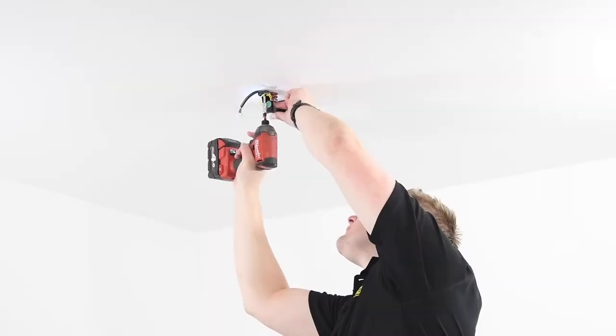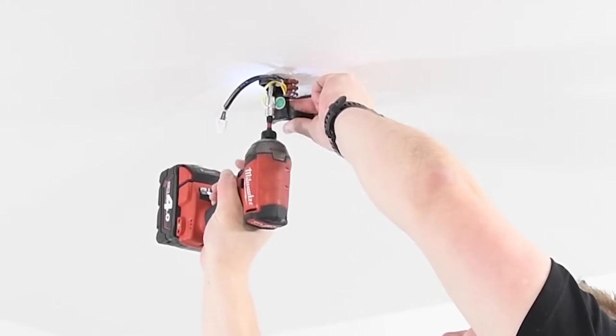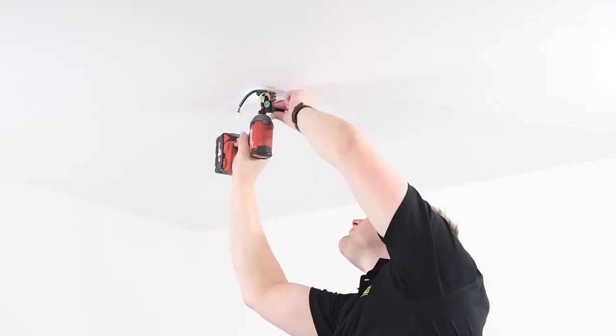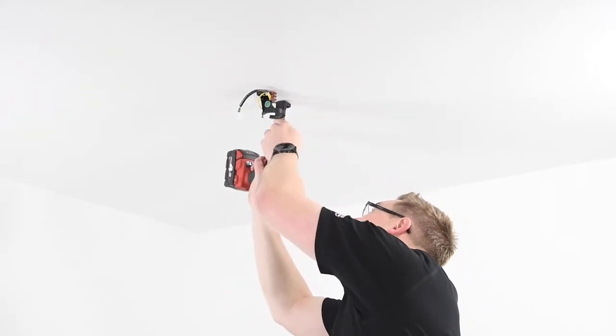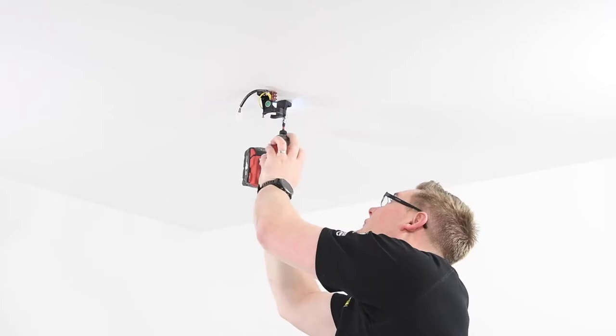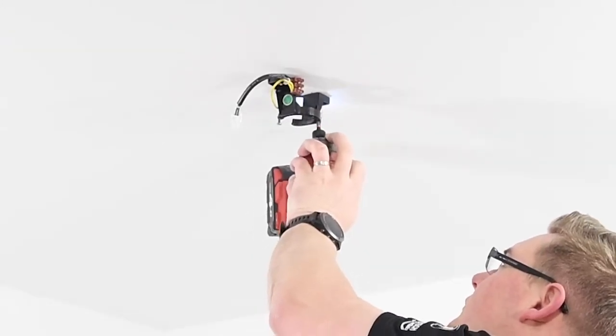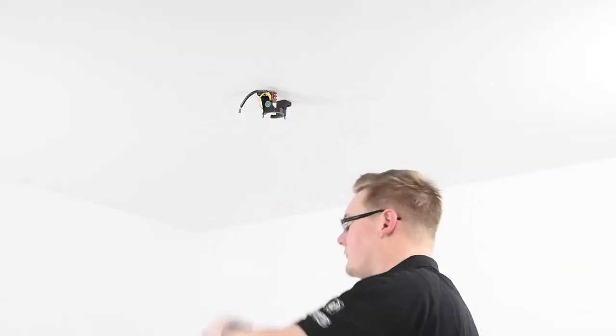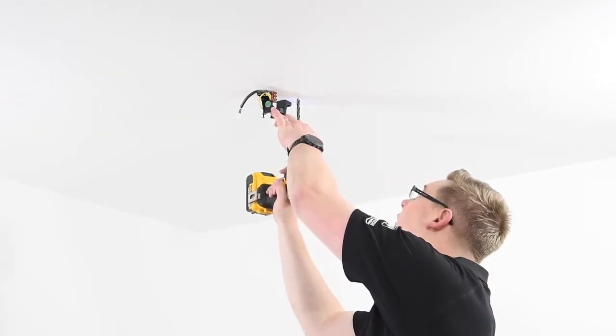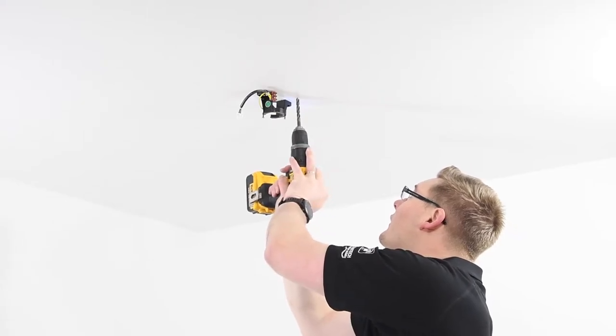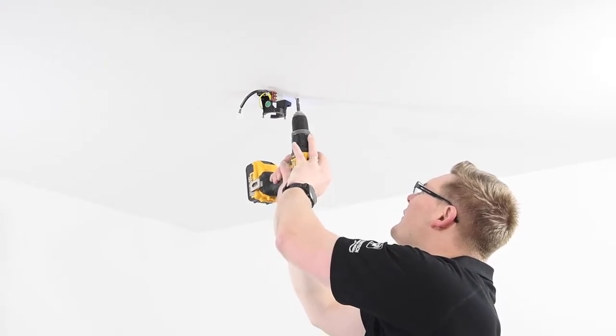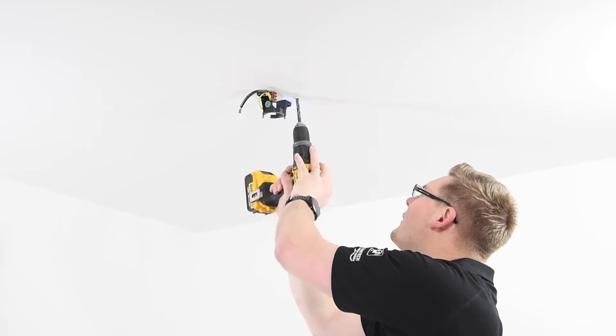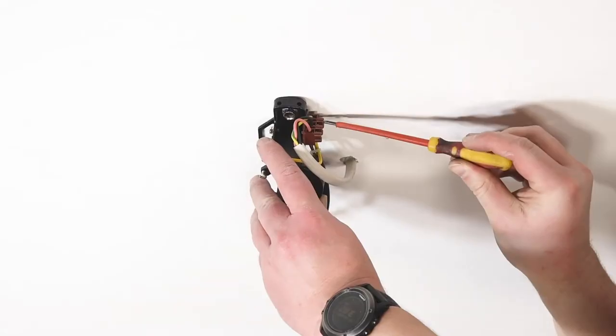Once you have selected a suitable location to install the fan, secure the mounting bracket to the ceiling joist using the supplied timber screws. If you are using a support made from material other than timber, ensure the correct fasteners are used to secure the mounting bracket. Drill a hole in the plaster just large enough to fit the mains wiring through that will be hidden by the fan's cover plate. Feed the mains wiring through, ensuring that it can reach the terminal strip on the mounting bracket comfortably.